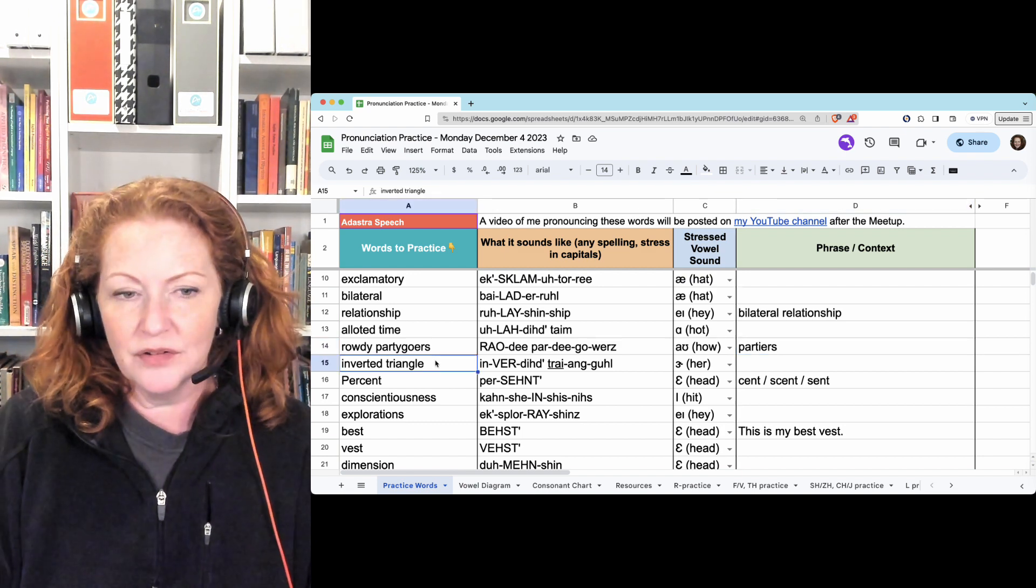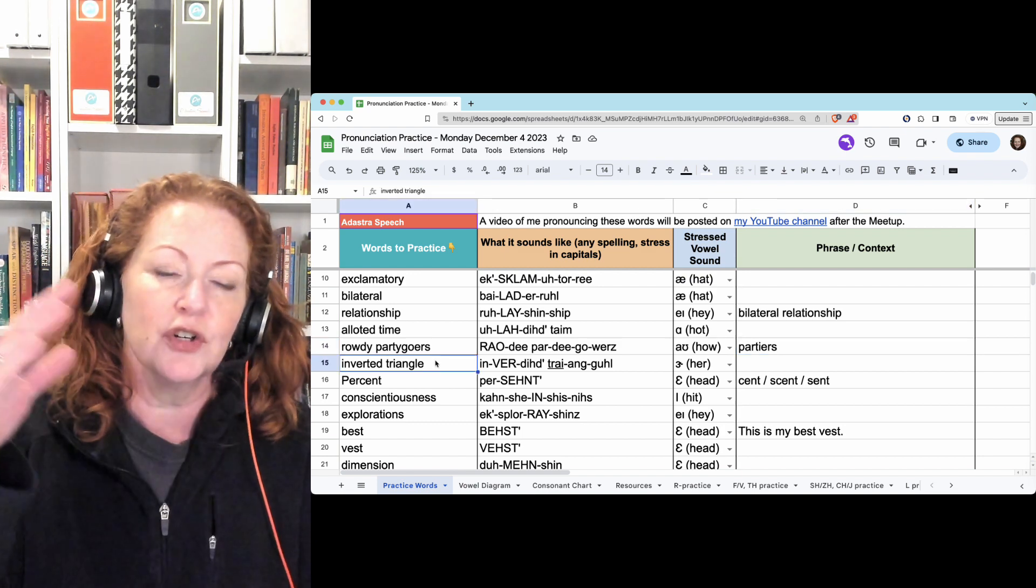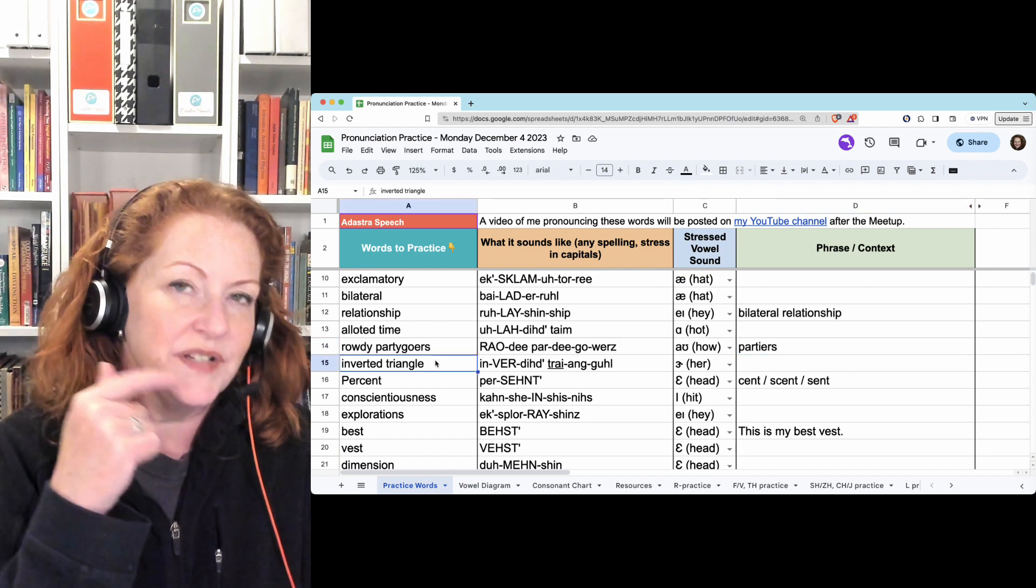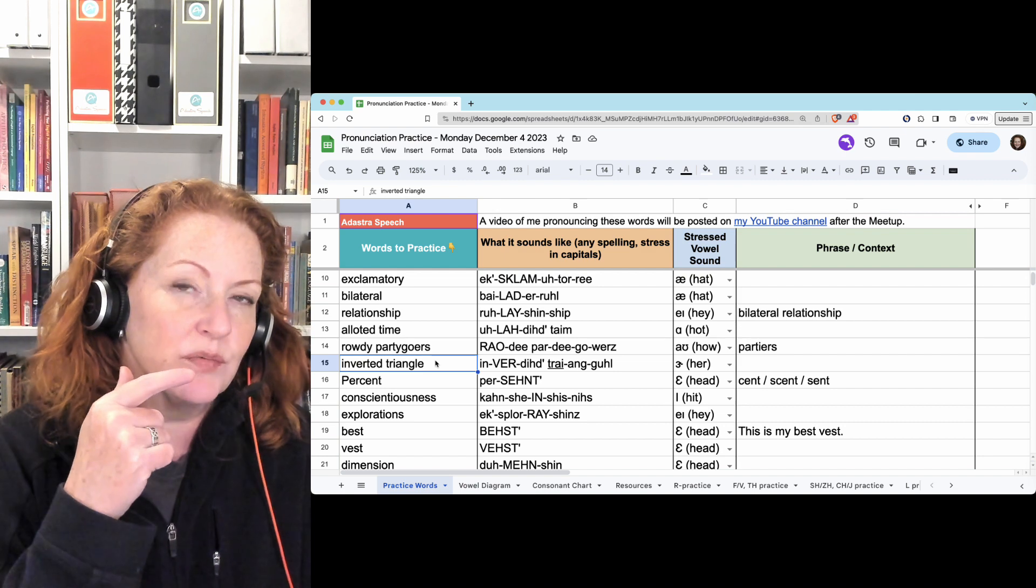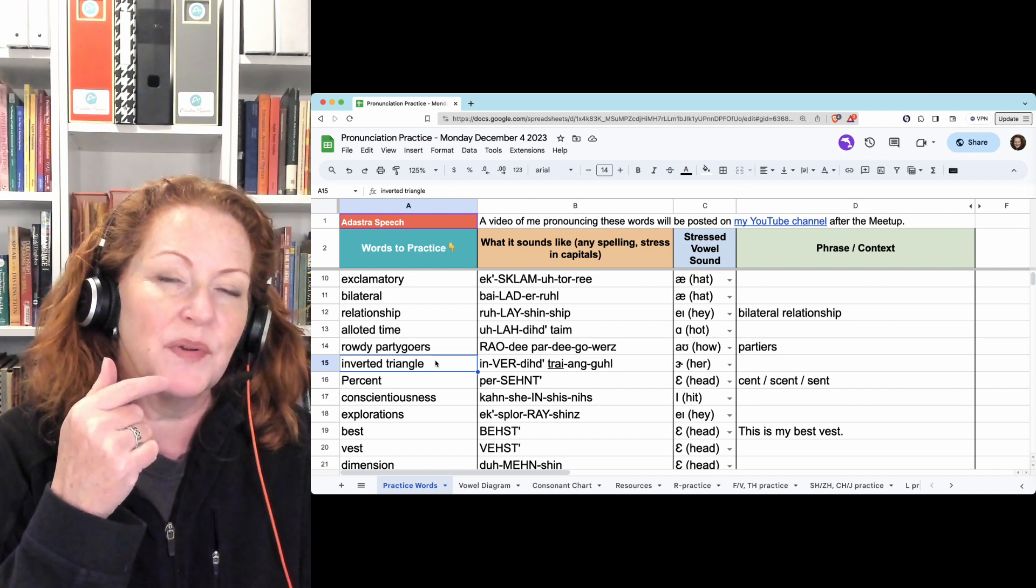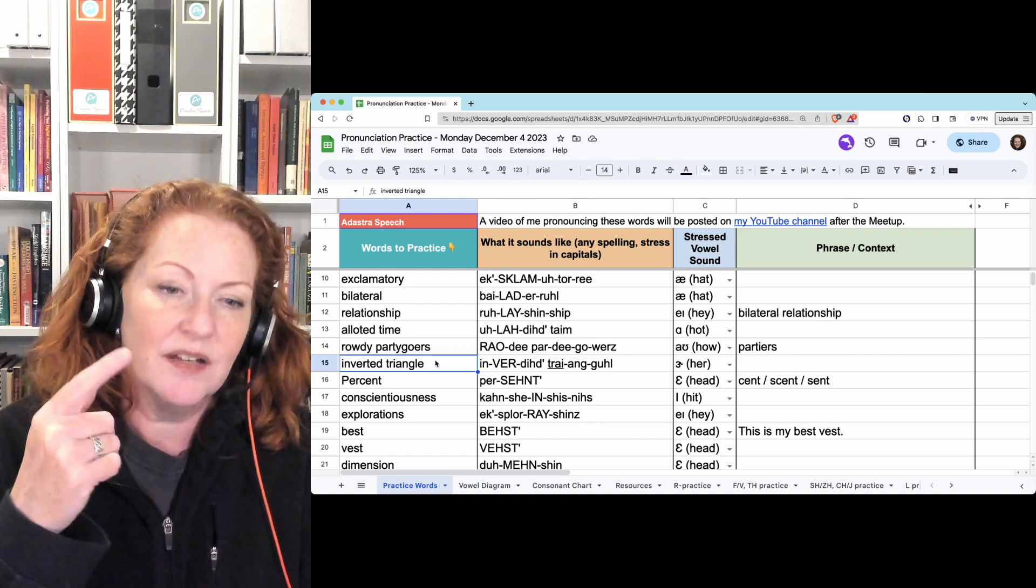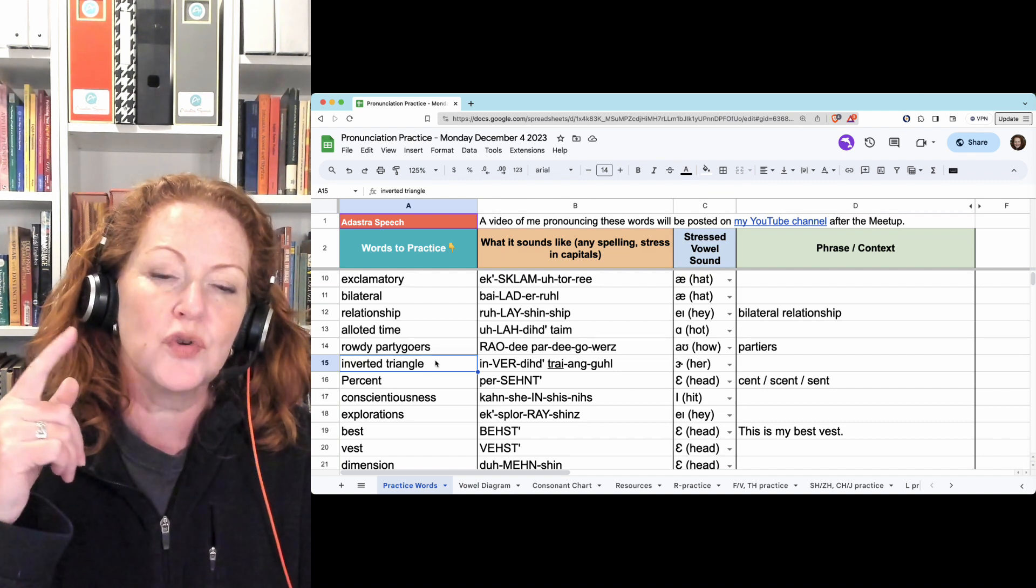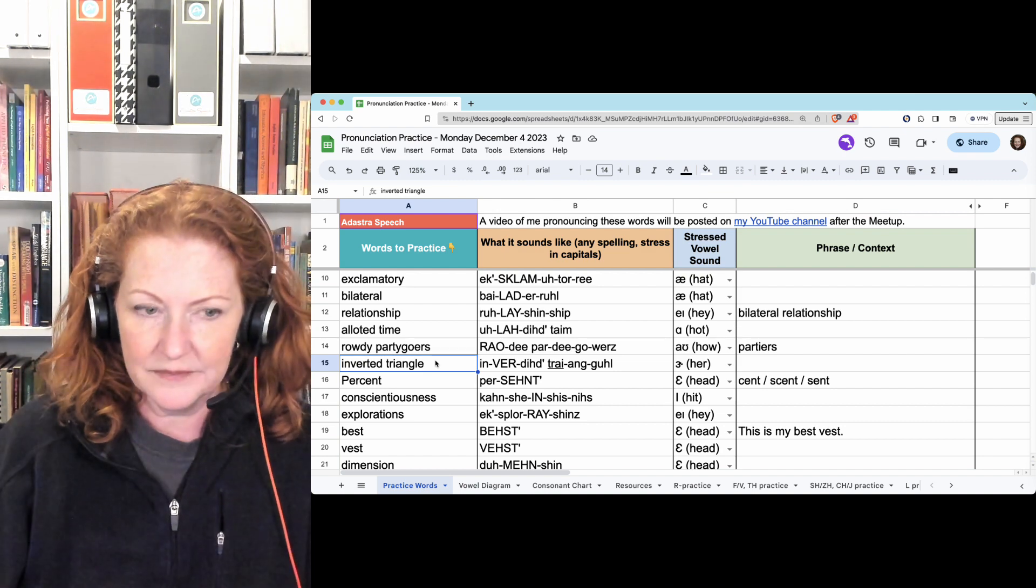Inverted triangle. Inverted. Hold the D, because you'll release the airflow with the T. Inverted triangle.